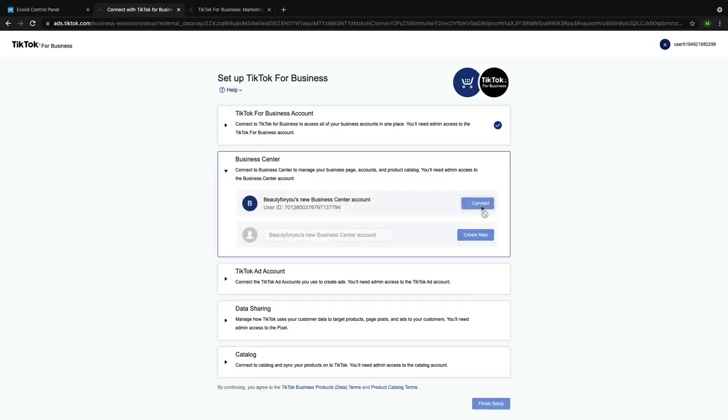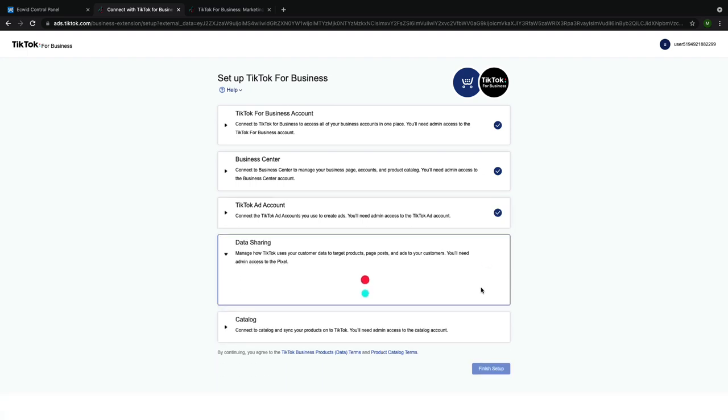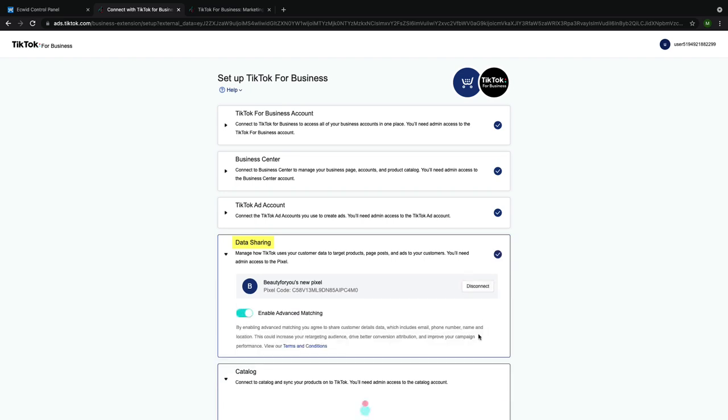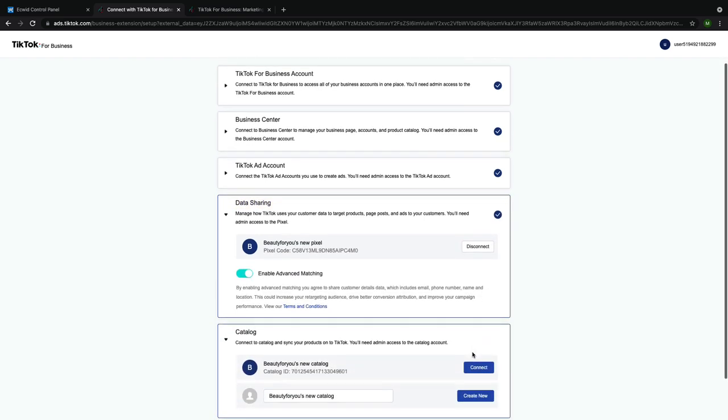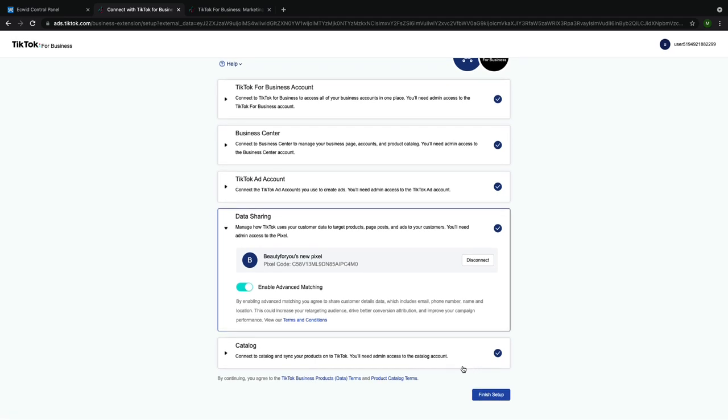Now you'll need to finish the rest of the setup steps. You need to connect or create new accounts for business center, TikTok ad account, data sharing, and catalog by clicking either create new or connect under each of the headings. Then click finish setup.